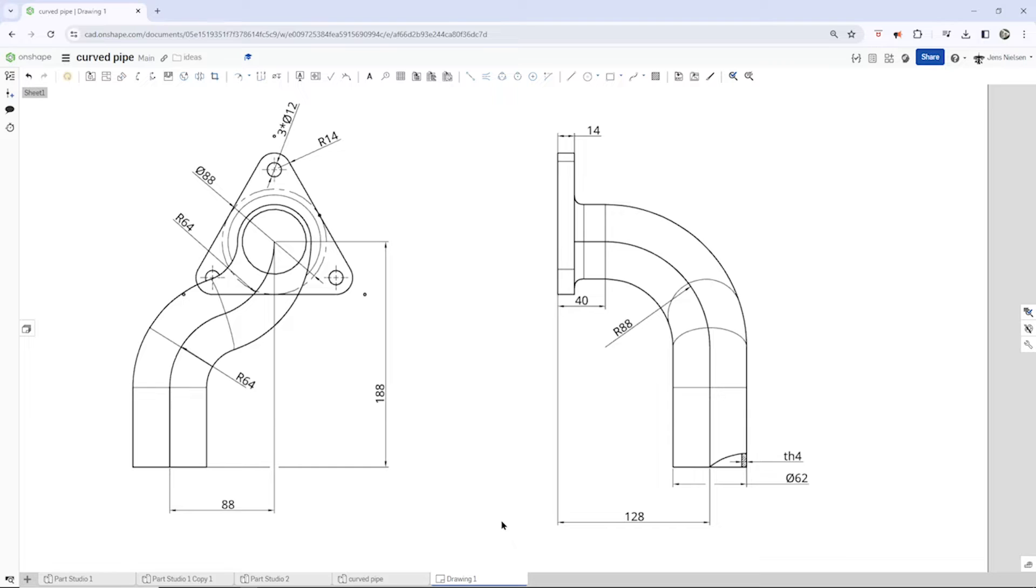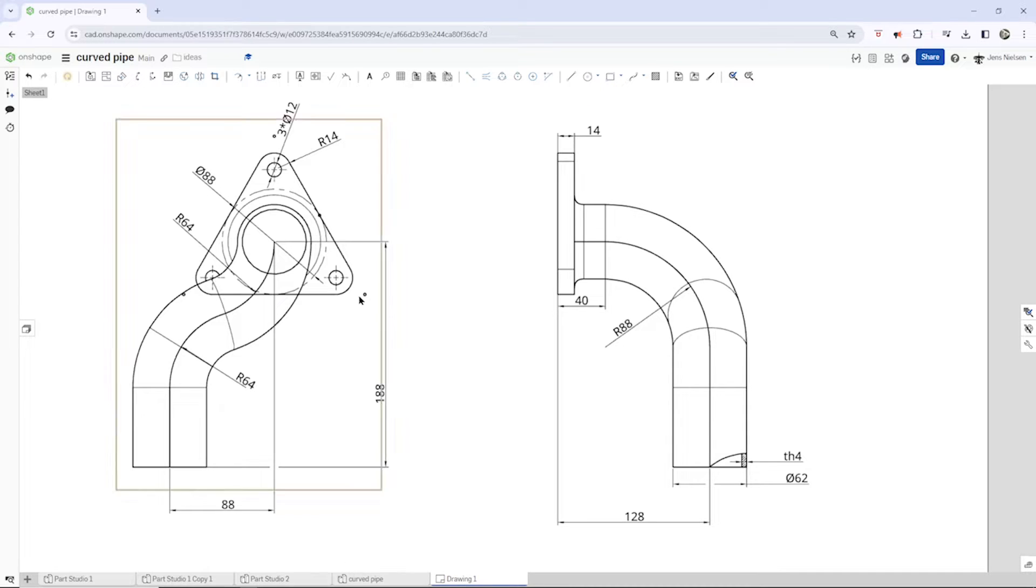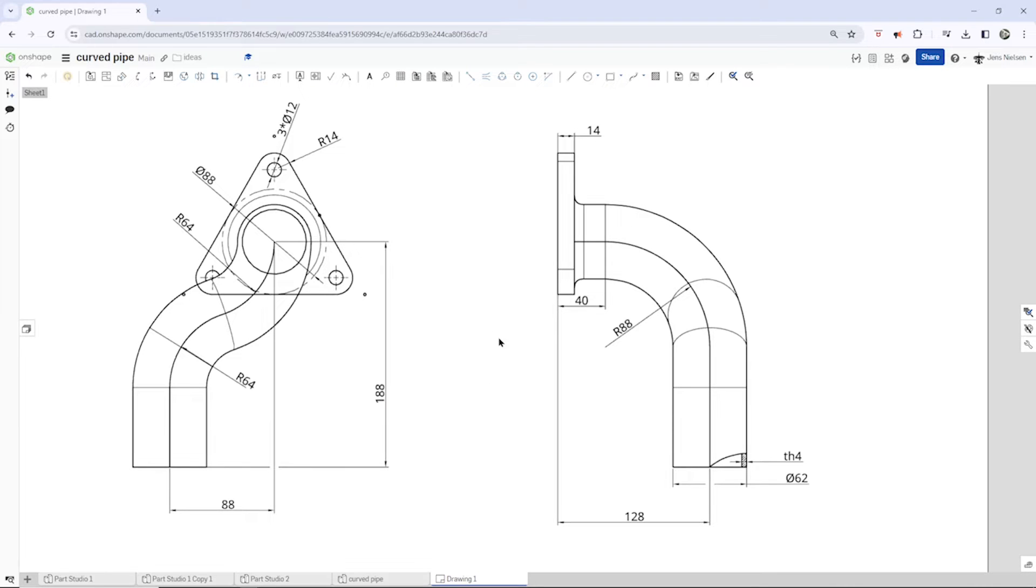Hello and welcome. Let's model a pipe with a projected curve and on shape. So how that command works: you can use two sketches and project them into one curve.